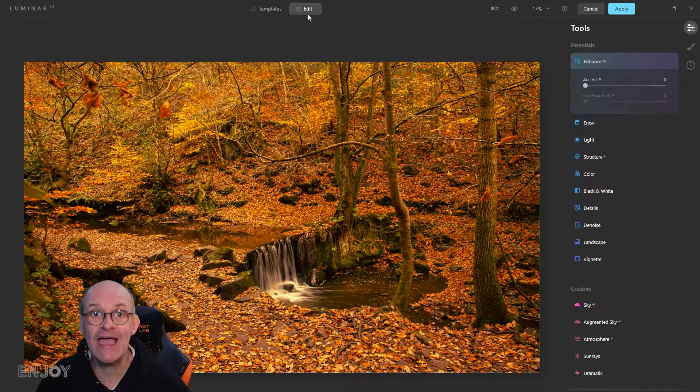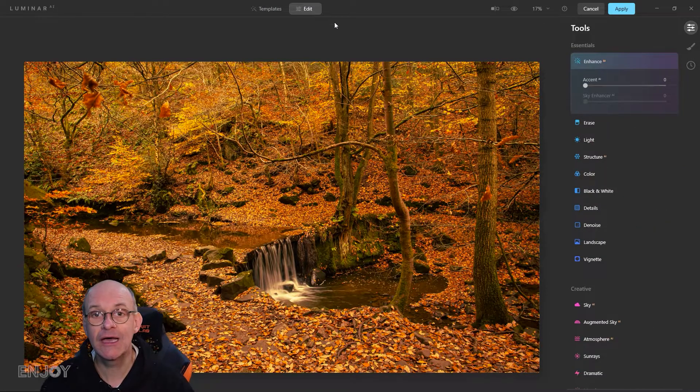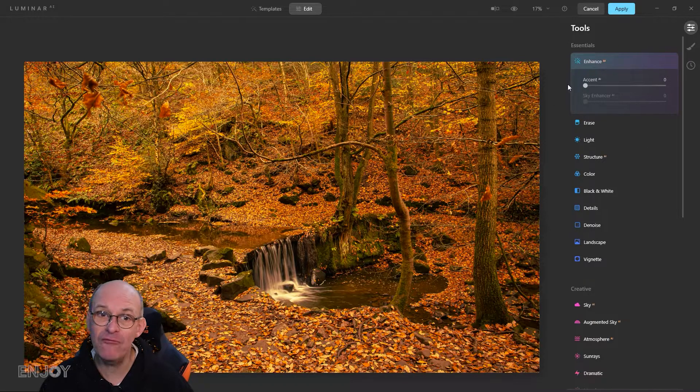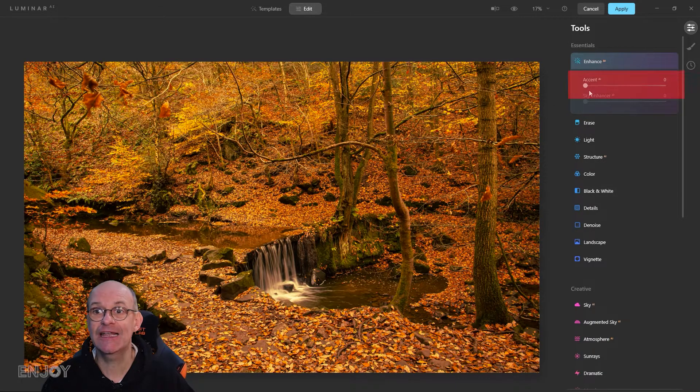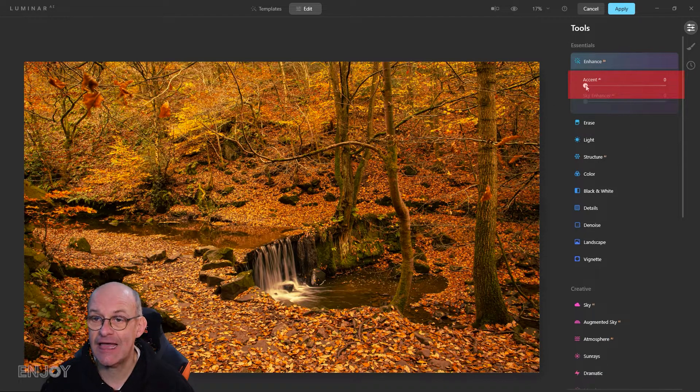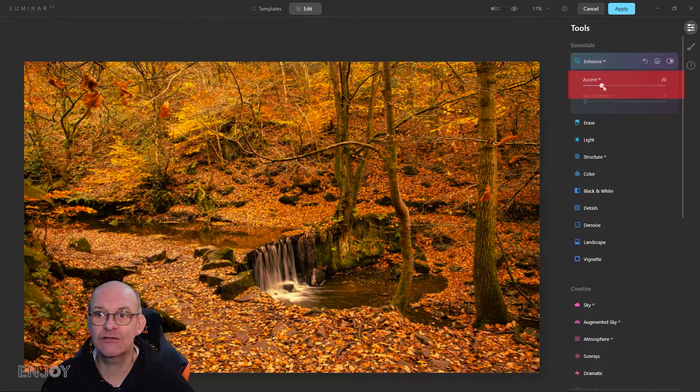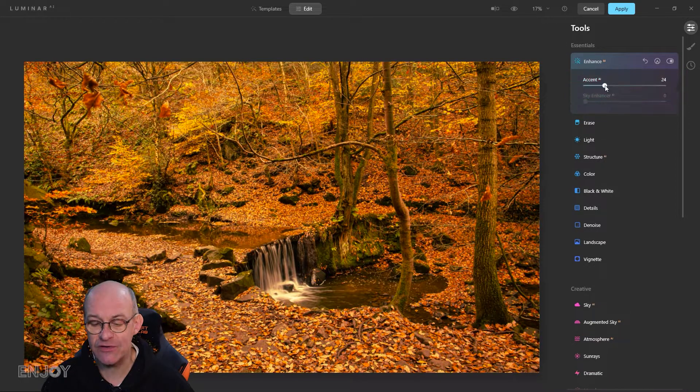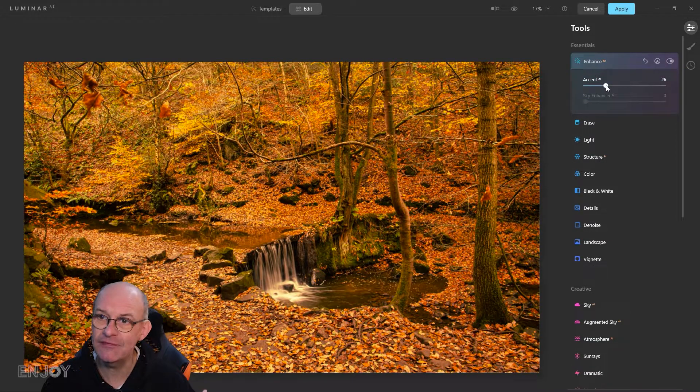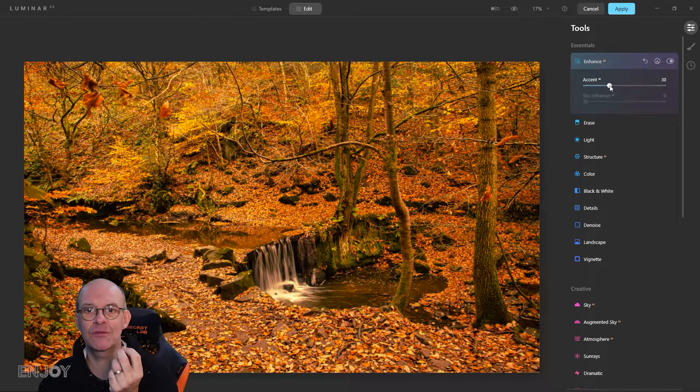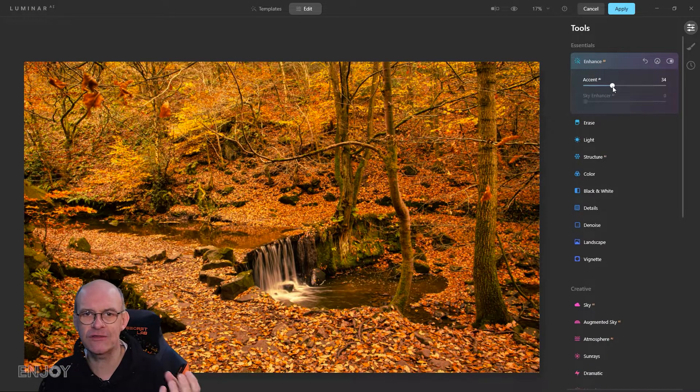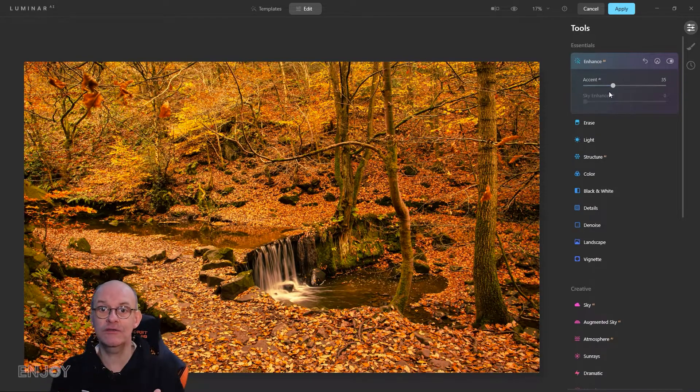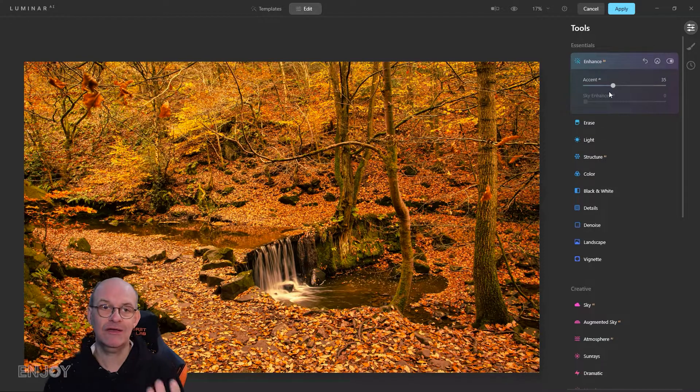If I go to the edit tab first of all, nearly every image I take I add a little bit of accent. It's accent AI with artificial intelligence. As you lift this it seems to improve the contrast and the colors. It just brings loads of detail out in your image.